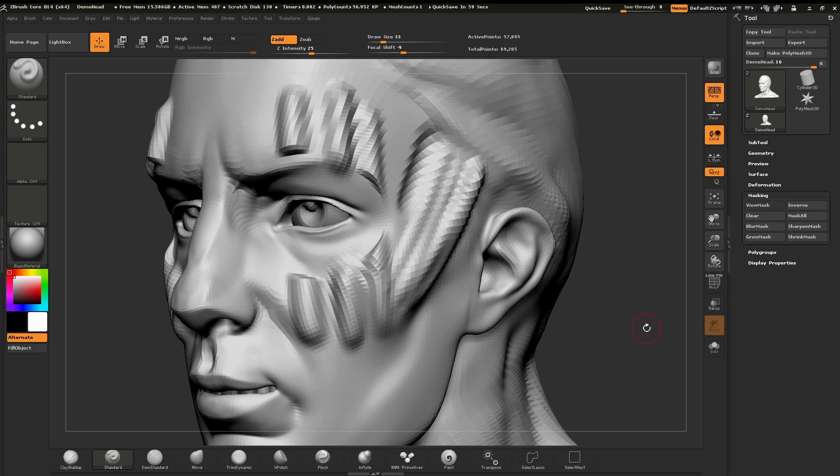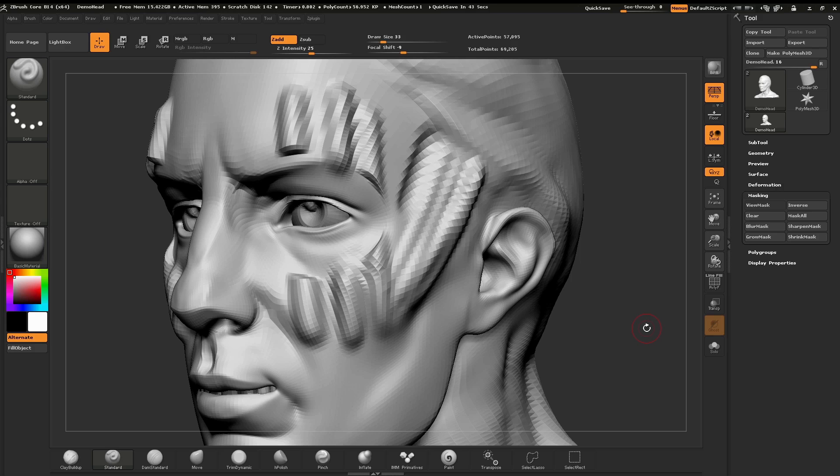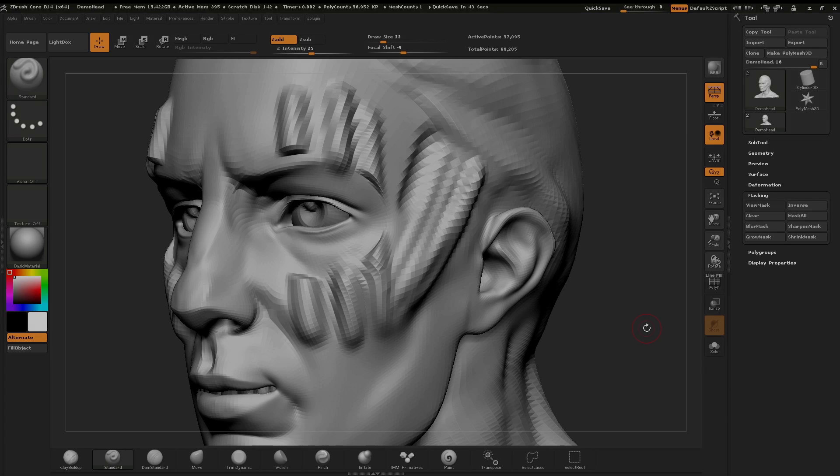And that's the basics of using the masking within the ZBrush core. I look forward to seeing you in chapter six where we're going to be taking a look at how we can hide portions of our model and show portions of our model for the benefit of sculpting. Thank you for watching and happy ZBrushing.